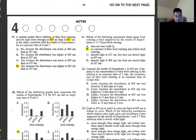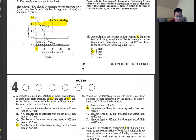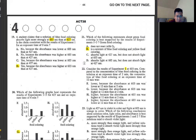Number 22: consider the results of experiment one at 603 nm. Compare the concentration of blue food coloring at exposure time 2 minutes versus 12 minutes. At 2 minutes it's around 1.5, and at 12 minutes it's almost nothing. Answer: F — way lower.